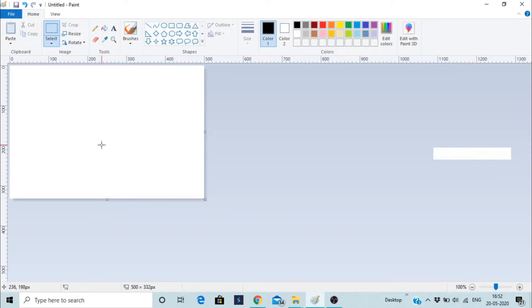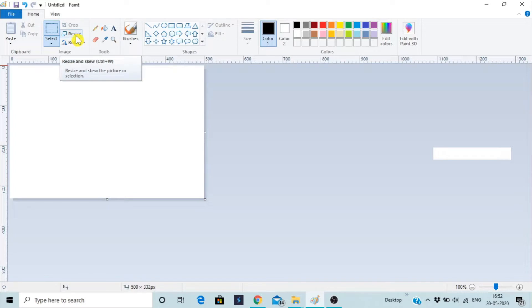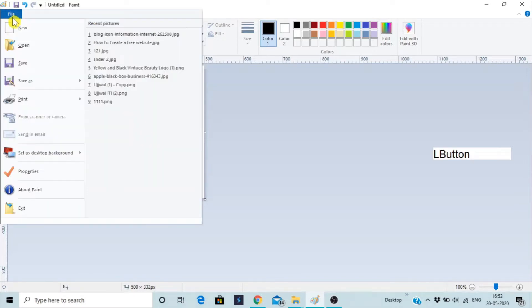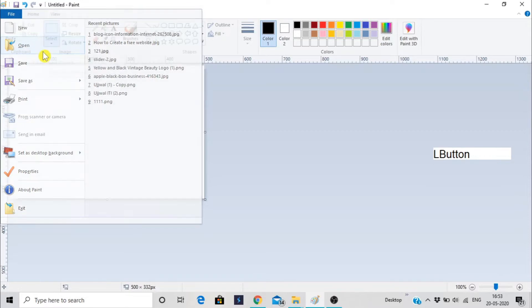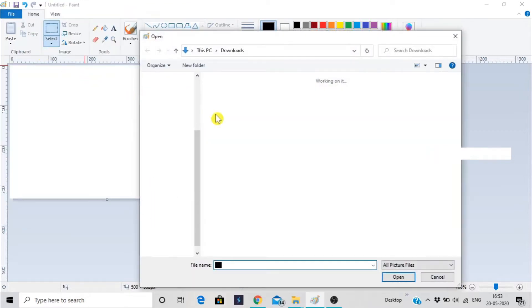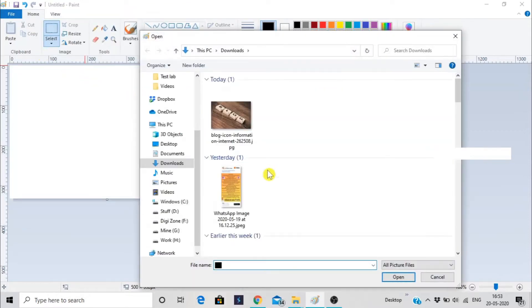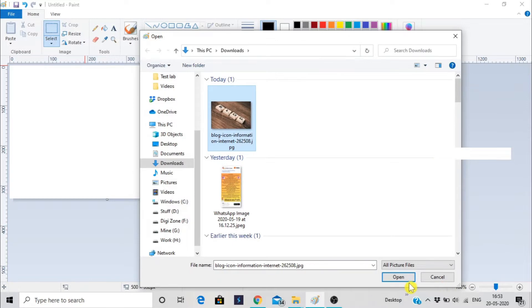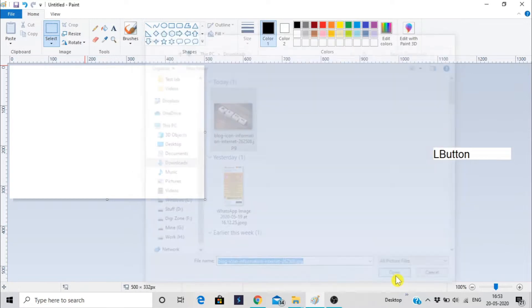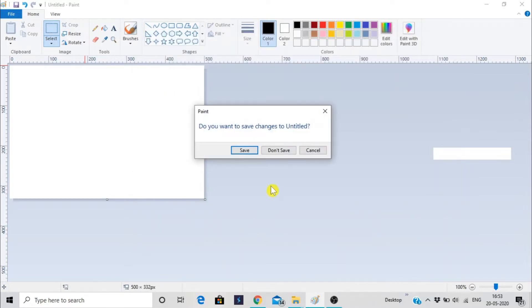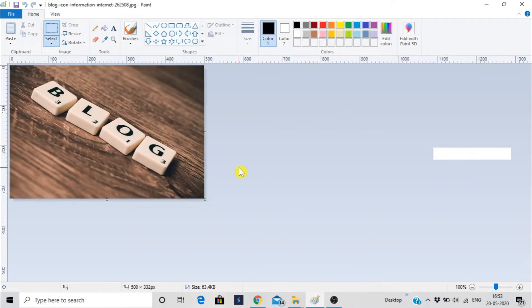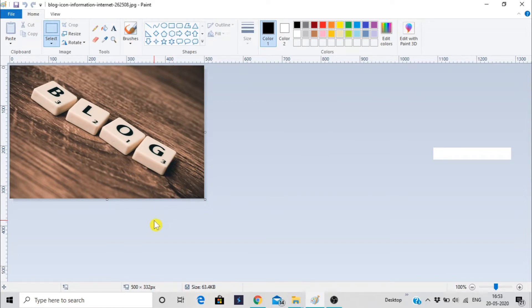So we're going to learn how we can resize an image without losing quality. First, we have to open the file. We're just looking for the file, that is the image. Open. No, don't save.